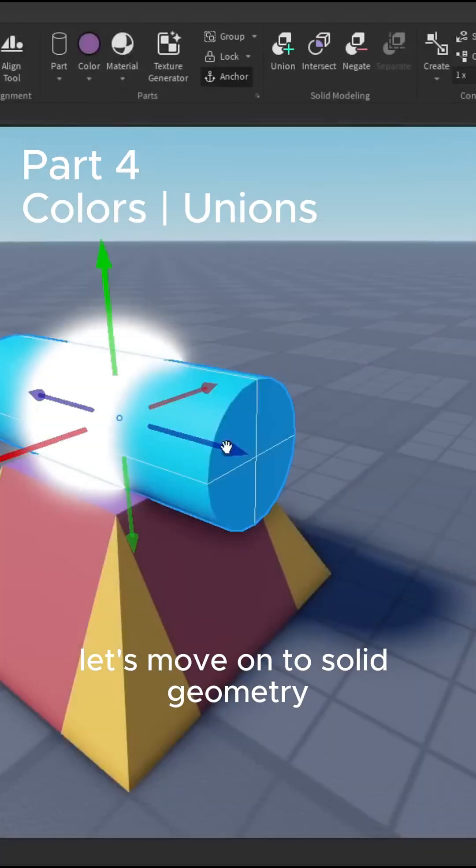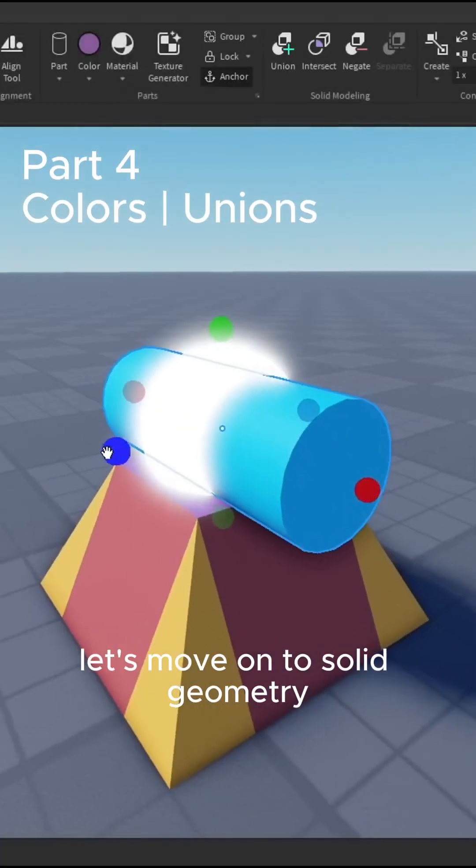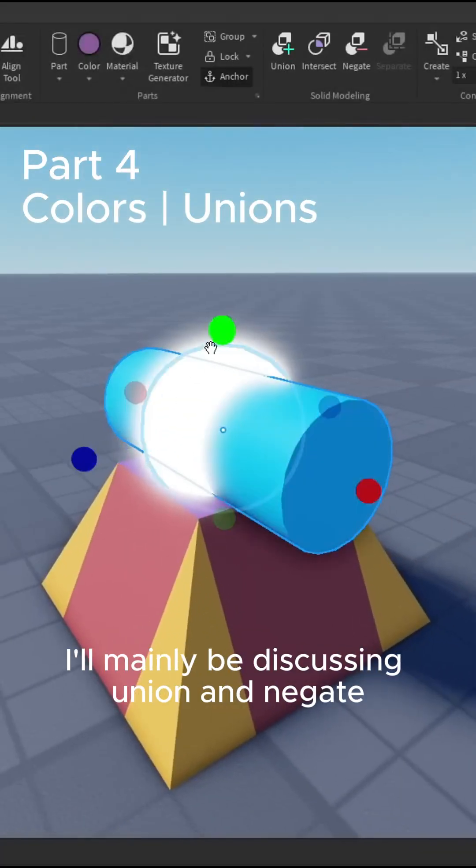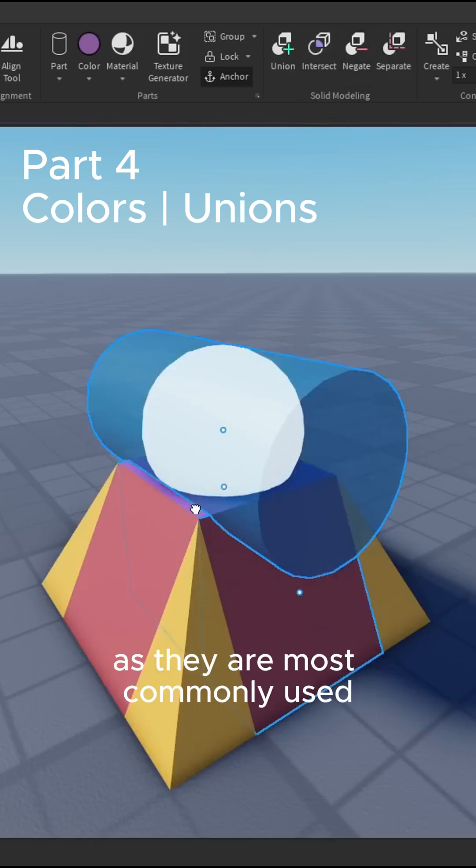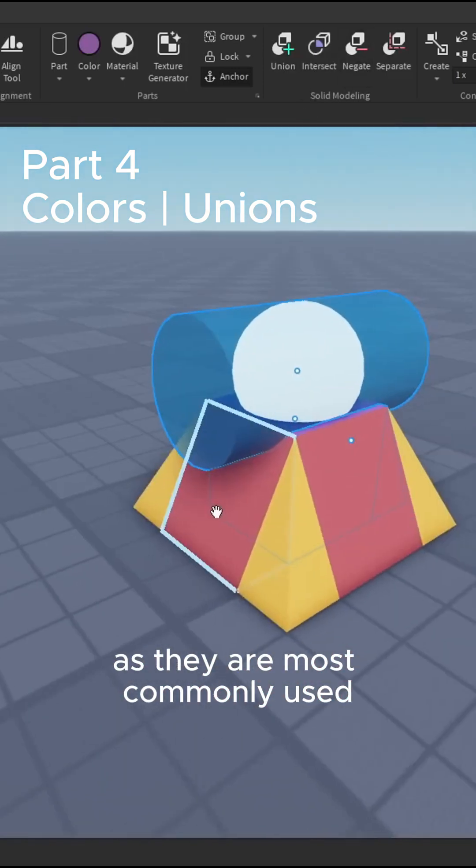I'll mainly be discussing union and negate, as they are most commonly used.